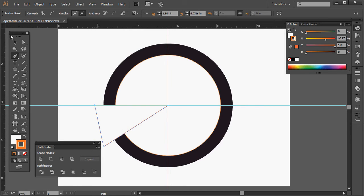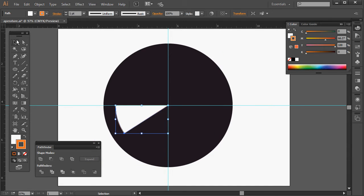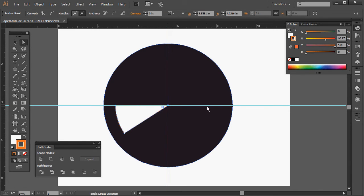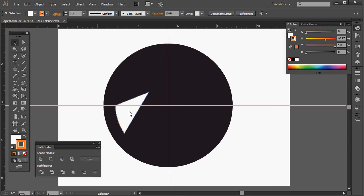Here's my circle and my triangle. If I select them both, I can use the Pathfinder tool to chop out the overlap. So this will be one of my blades. I'll edit it slightly using the direct selection tool to click on the midpoint, and holding SHIFT while pressing the arrows I'll nudge that away from the centre to create a little negative space, and also shift it up.